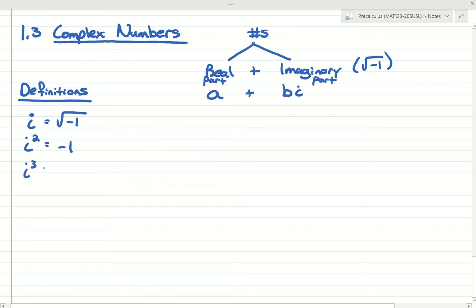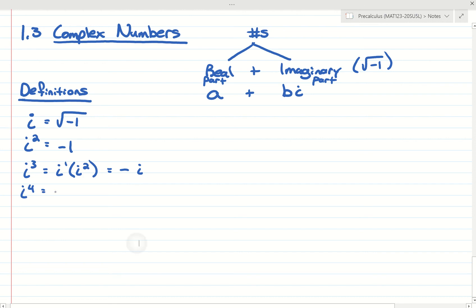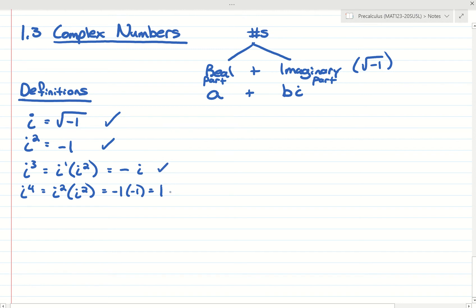Going forward, we could figure out what i to the third is. i to the third is really just i times i squared — remember, when you multiply, you add exponents. Well, i squared was negative 1, so negative 1 times i is just negative i. Same thing with i to the fourth: that's i squared times i squared, which is negative 1 times negative 1, or 1. So just remember that i is the square root of negative 1, i squared is negative 1, and from those we can figure out i to the third and i to the fourth. Most students just memorize all four.